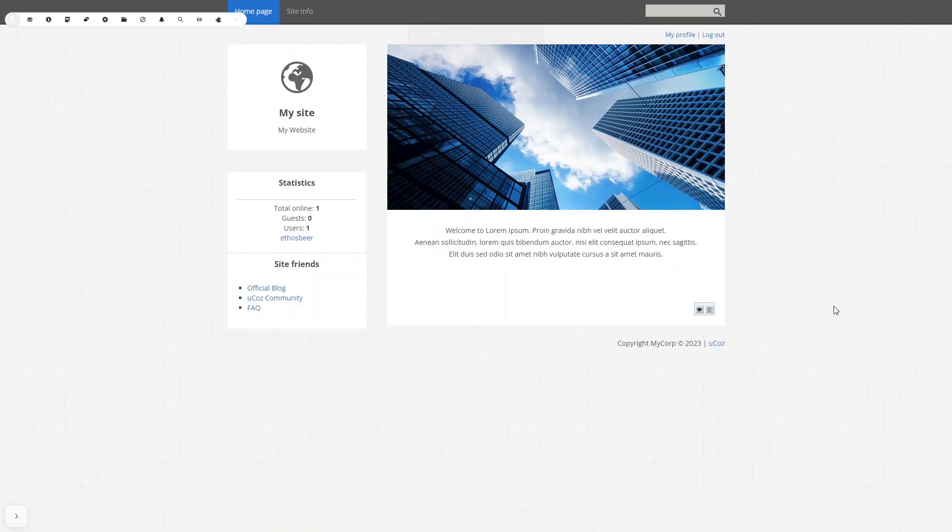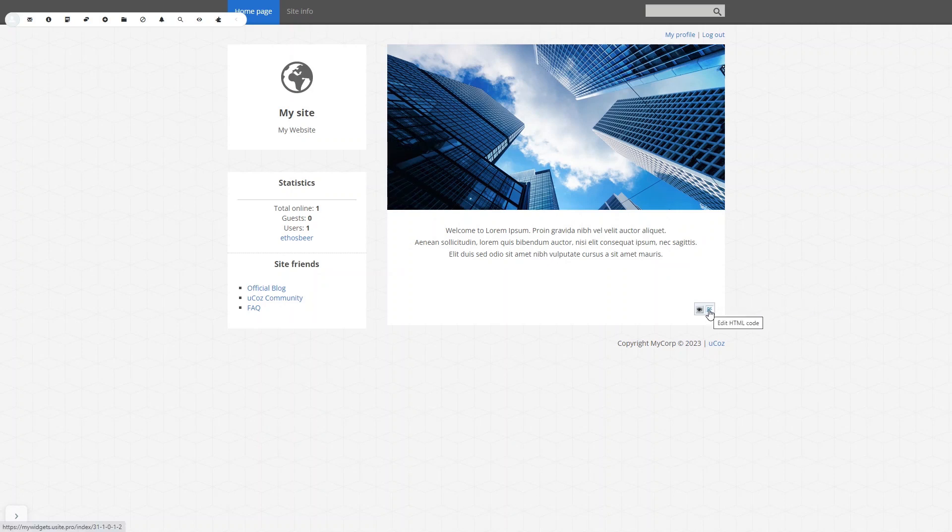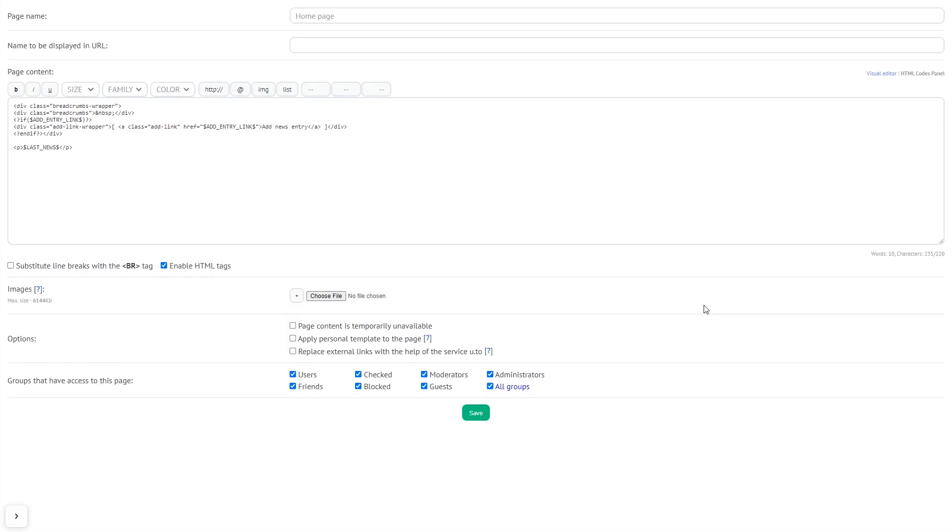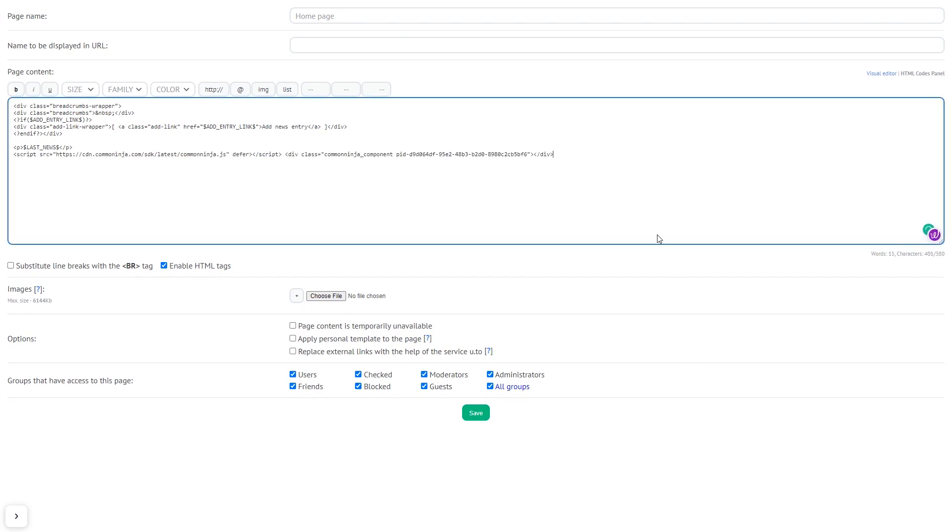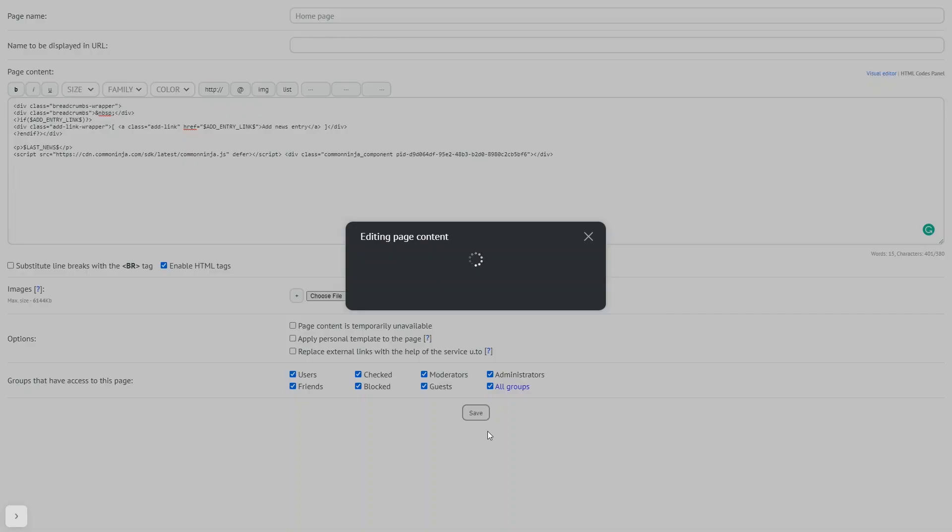Now let's head to the UCAS editor. In the UCAS editor, click Edit HTML code in a page you wish to add the widget. In the page editor, just add the widget code you copied before. Click on Save button. And that's it.